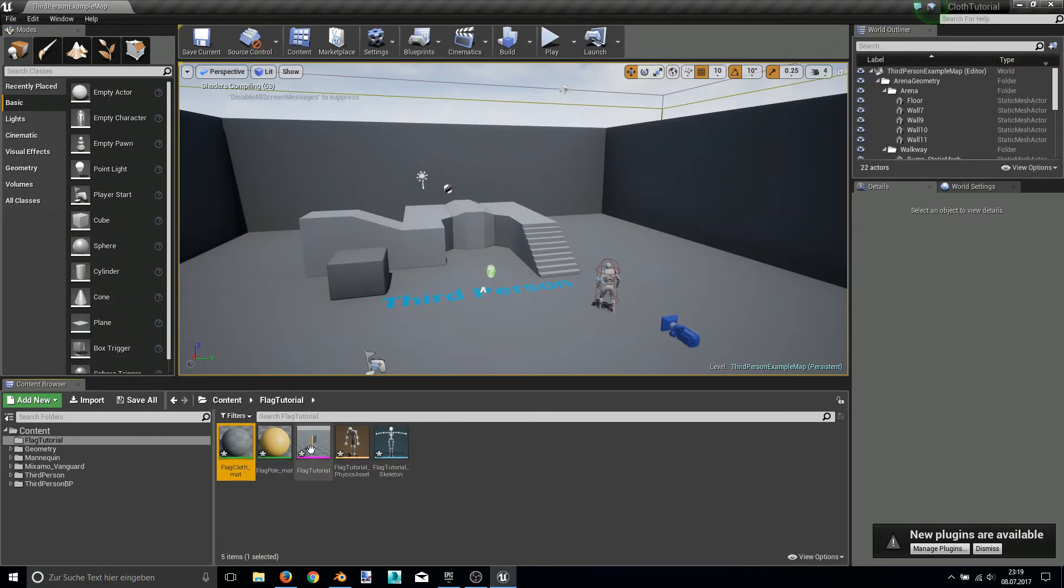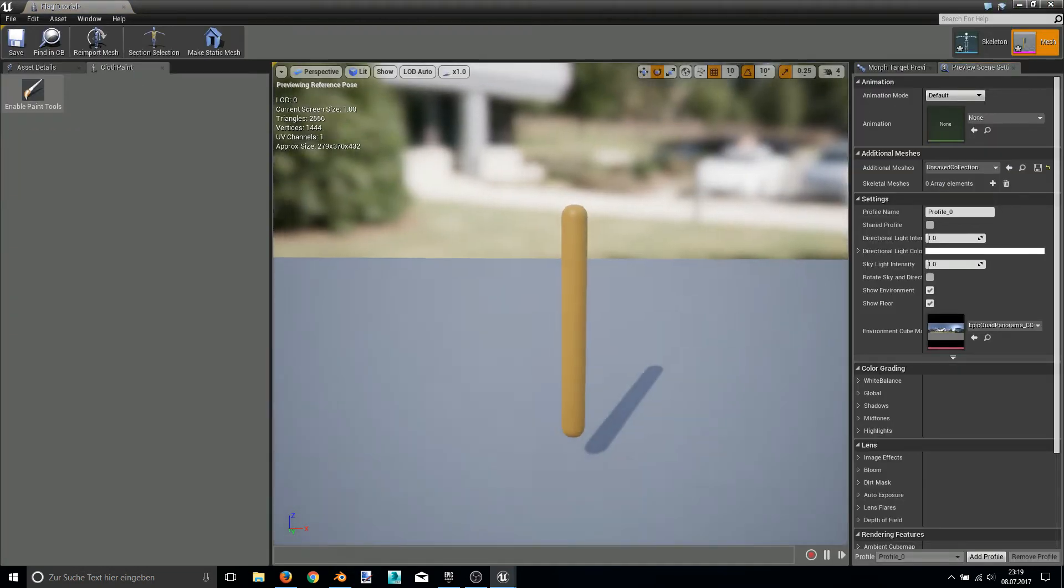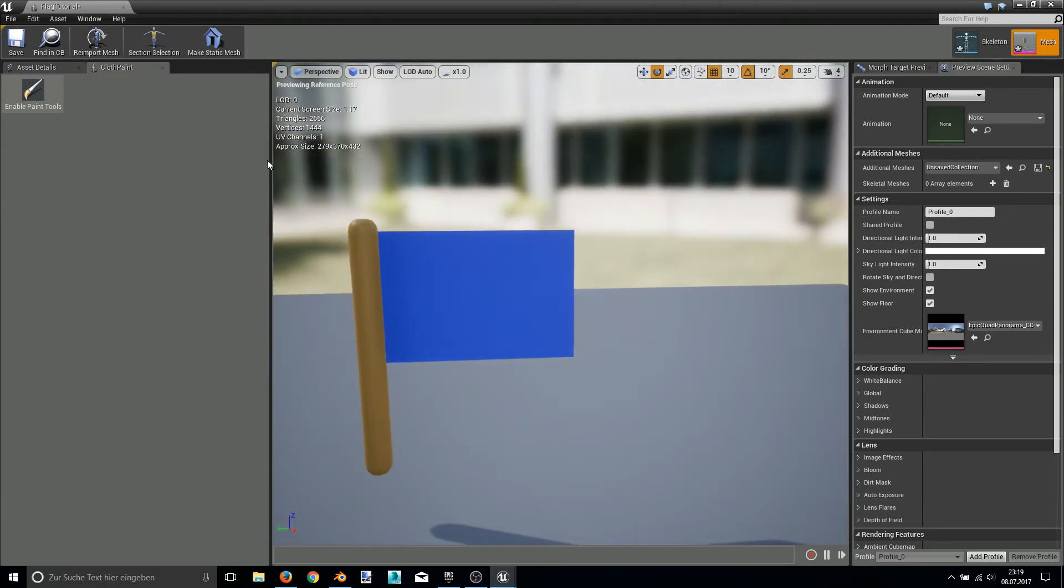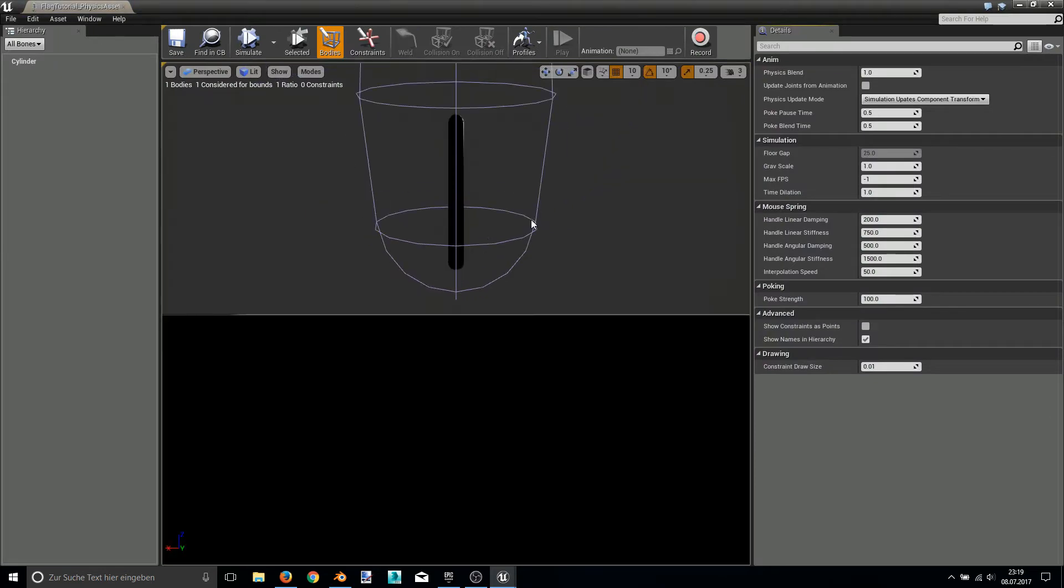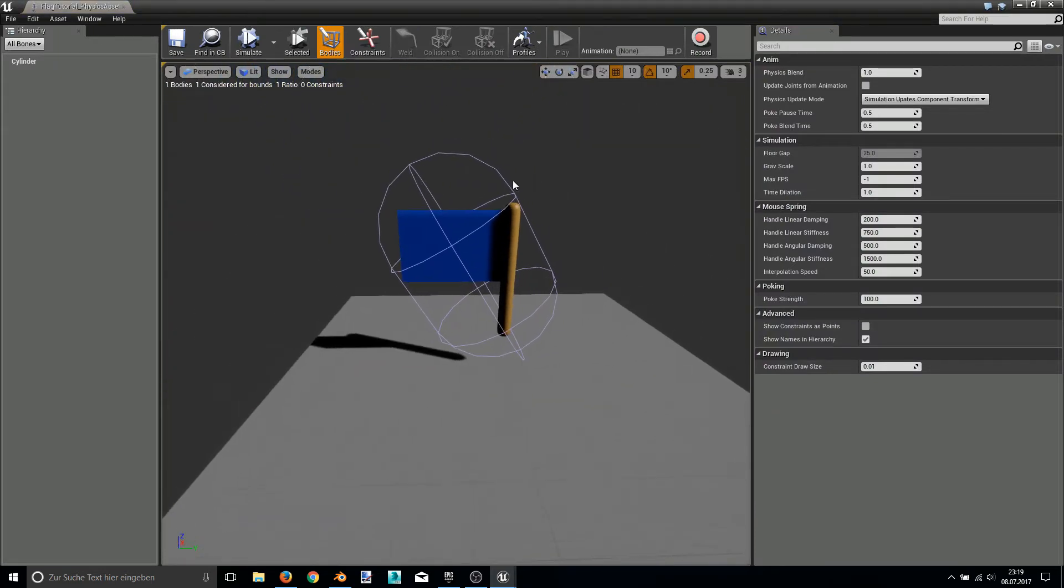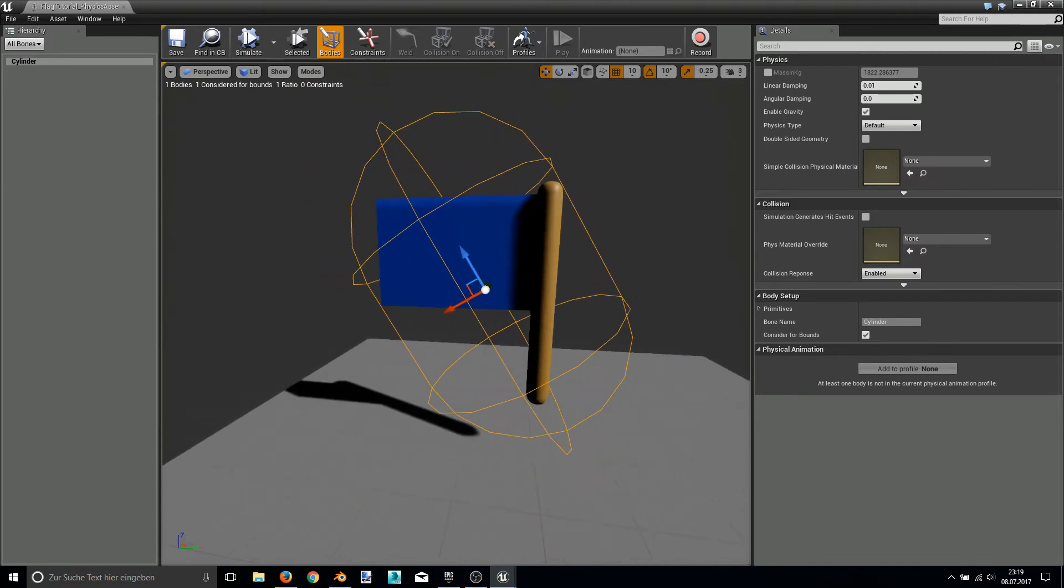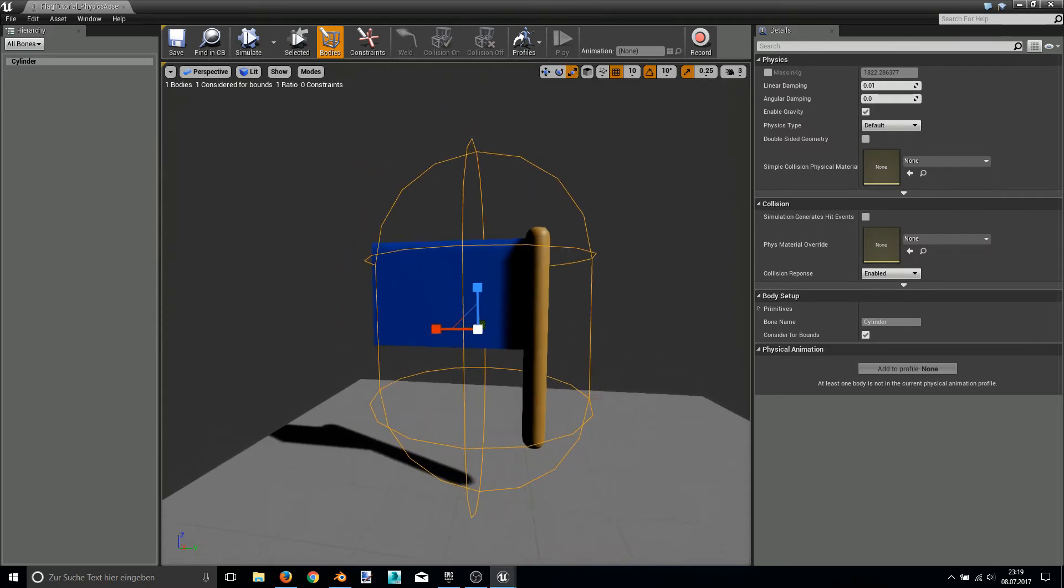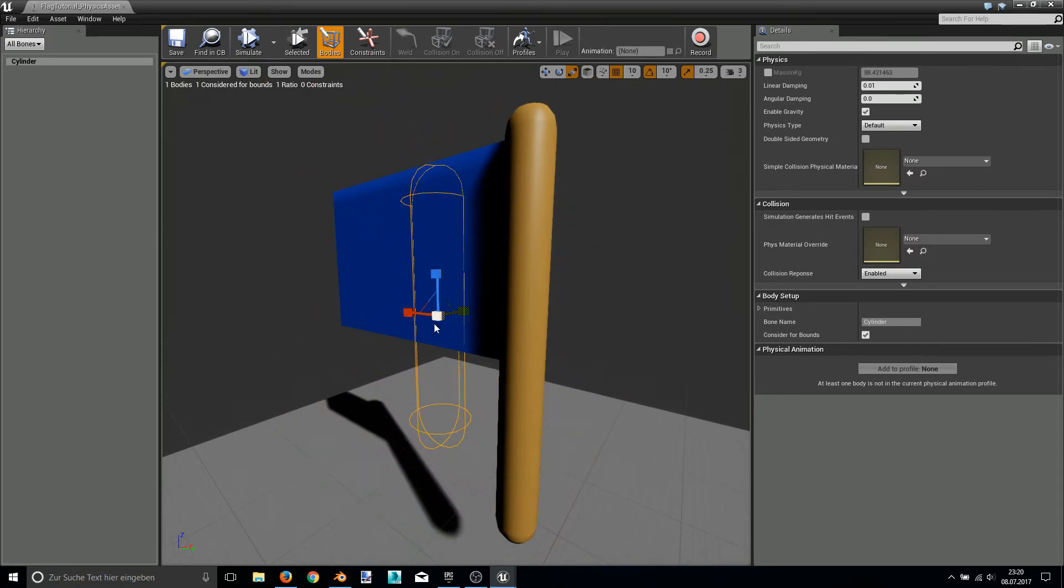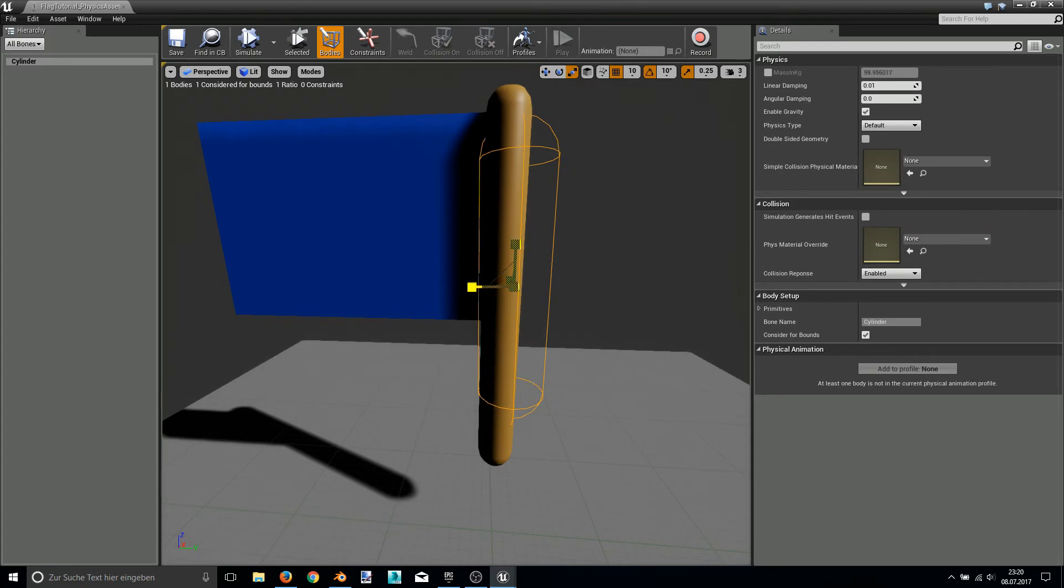And now in the skeletal mesh editor, you should see our flag. Now before editing or doing cloth paint, we have to set up the physics asset. As you can see, this is one collision cylinder of our mesh. And we use this to align it to the pole for collision later. Make it a little bit smaller. Align it to the pole.